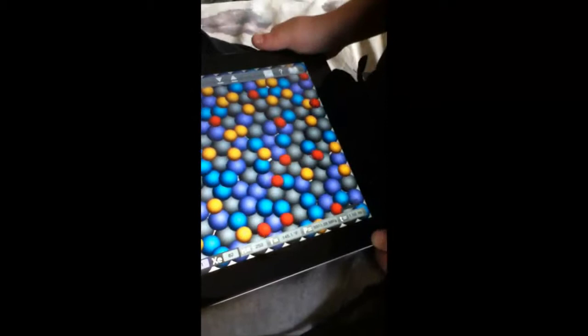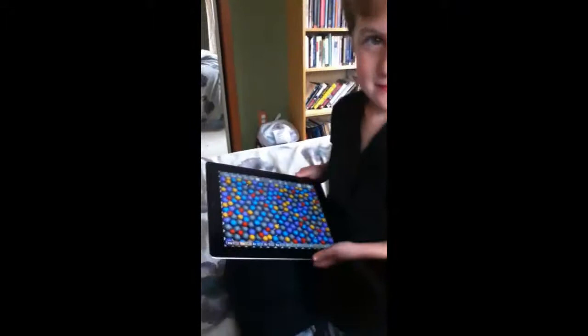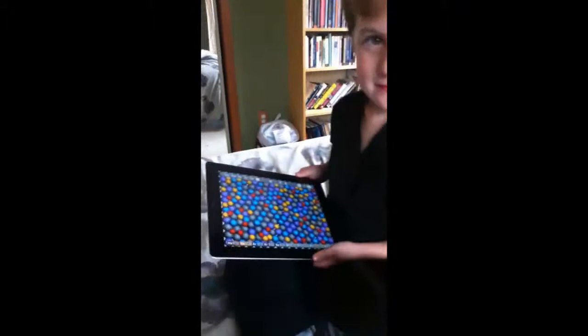What temperature are you at right there? A hundred and forty-five point one. Well, why does it look like a crystal?